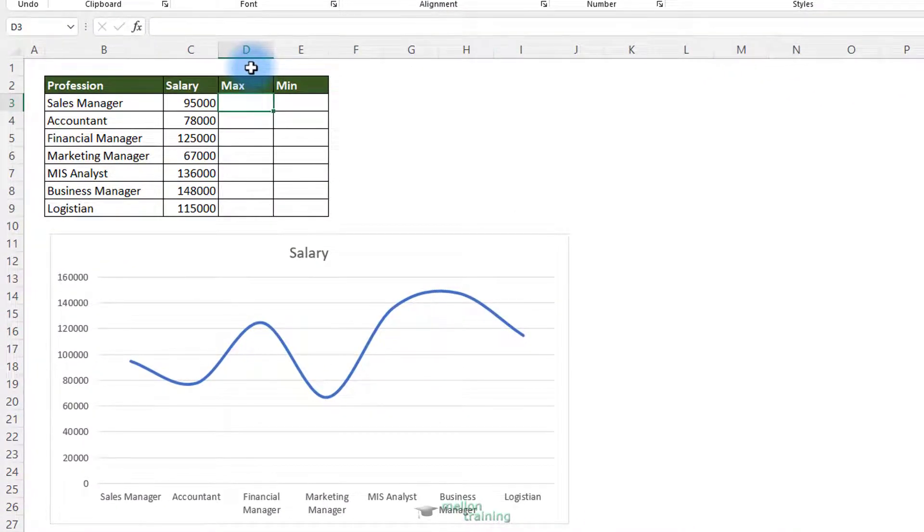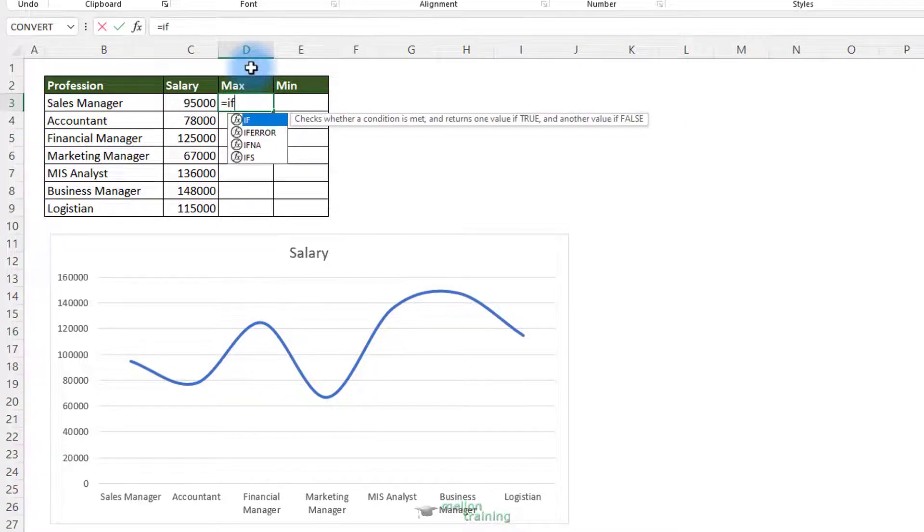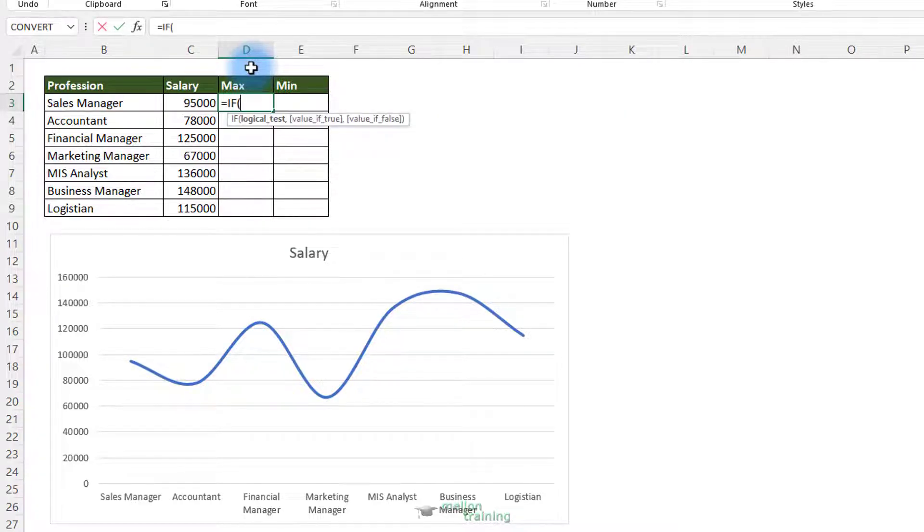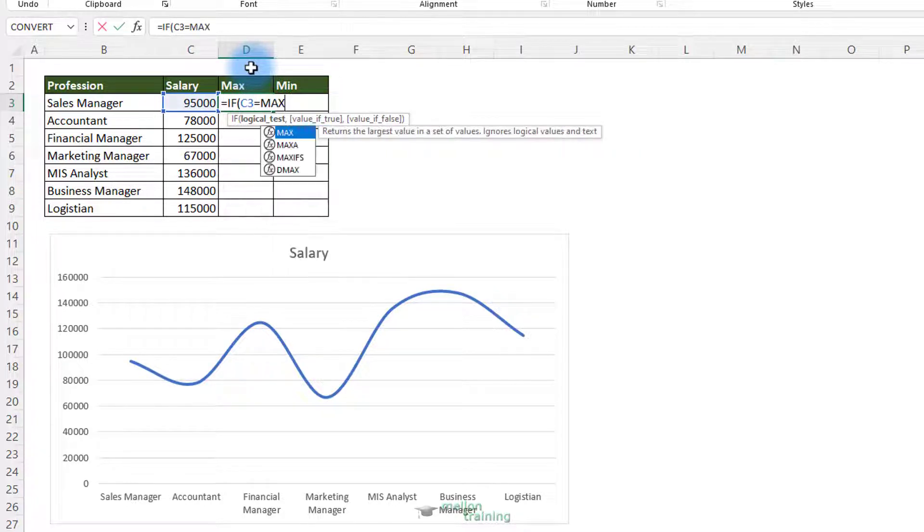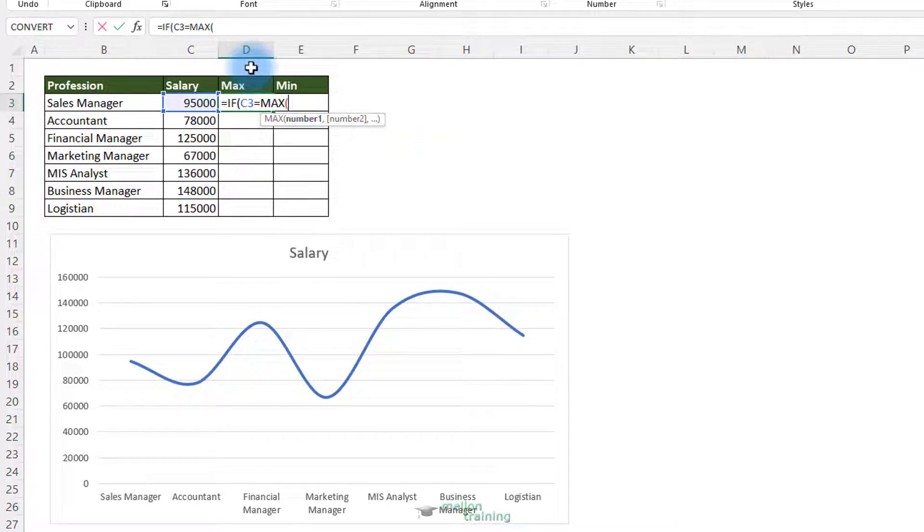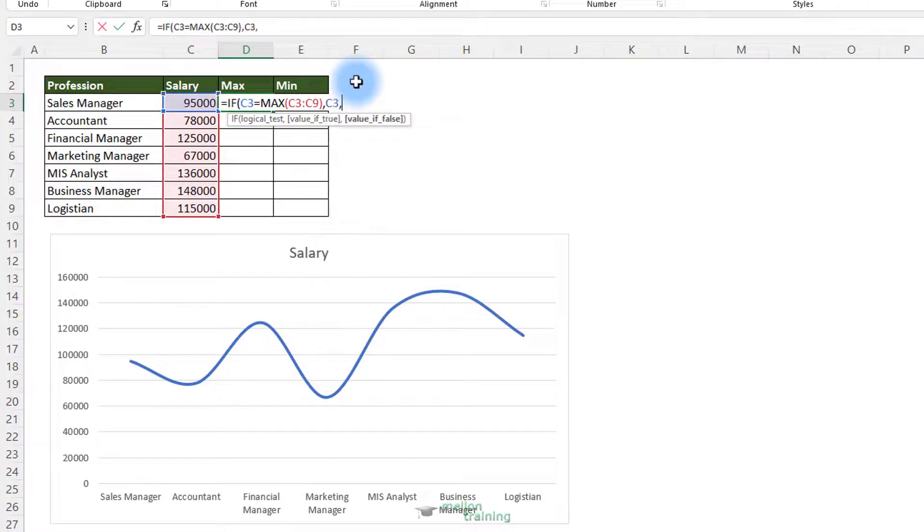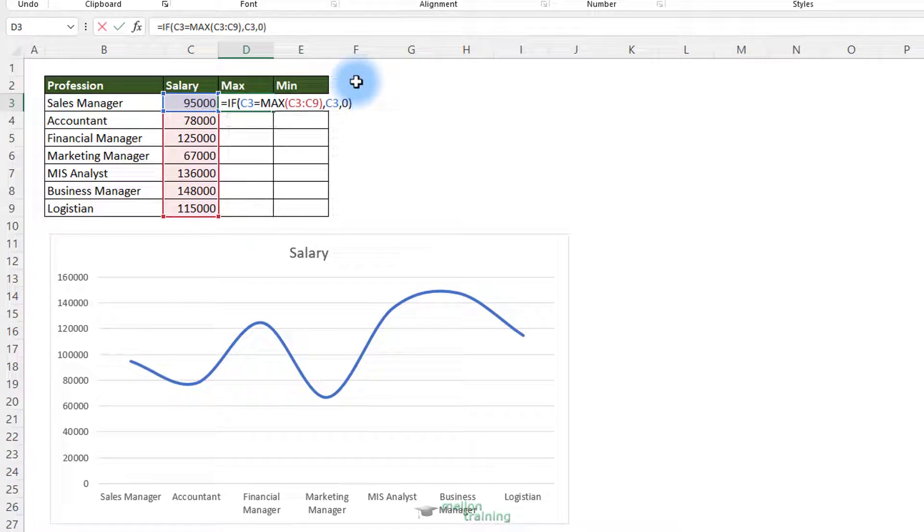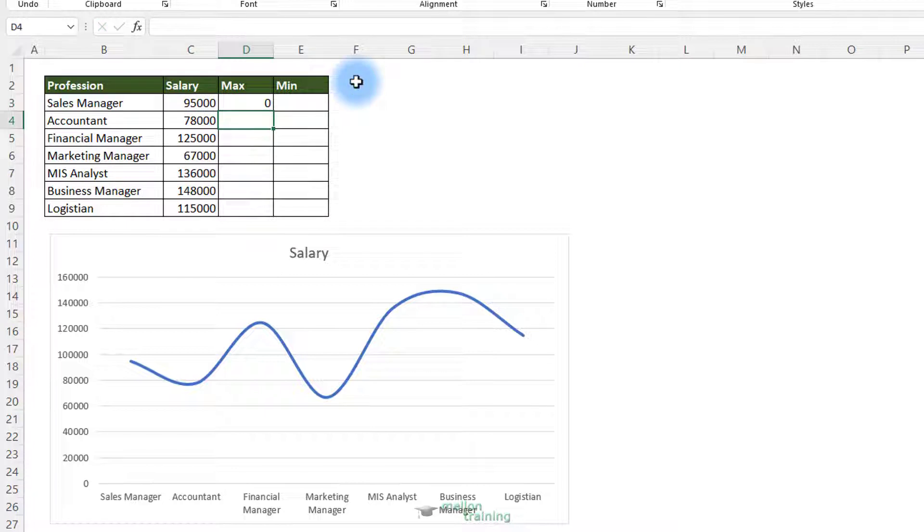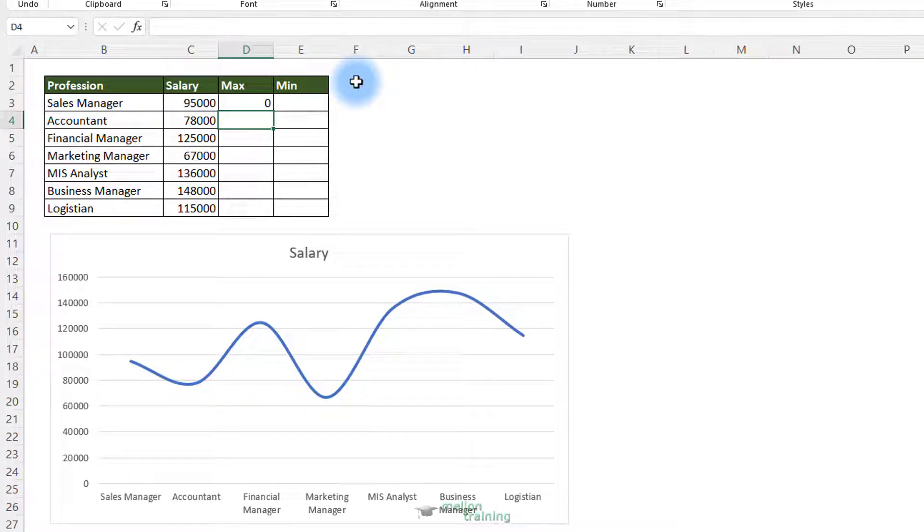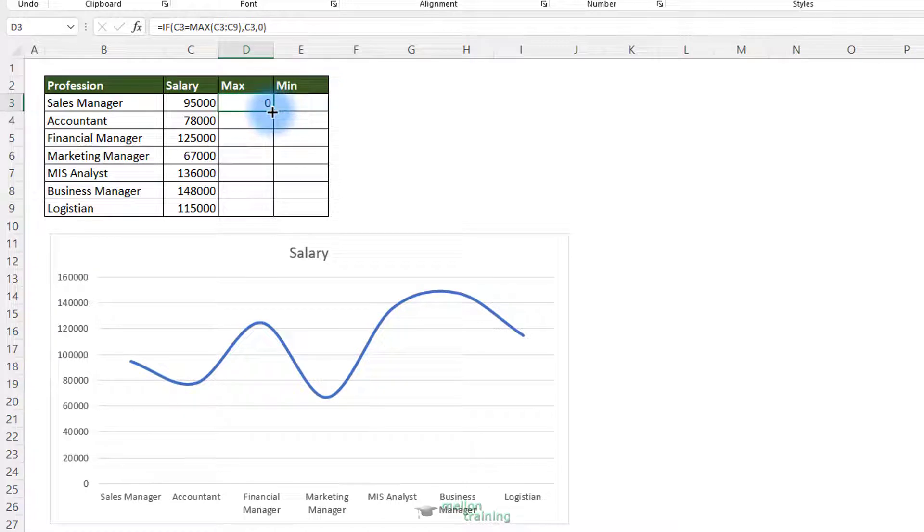To calculate the Max and Min values, I will use the IF function. If C3 cell, which is the salary of the first profession, equals the maximum value of this range, return the salary of the first profession. Otherwise, return 0. Enter. It returns 0, so the Sales Manager is not the maximum salary. Drag the result and drop it to copy the formula to the other cells.